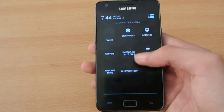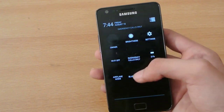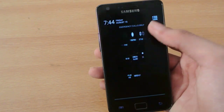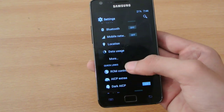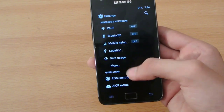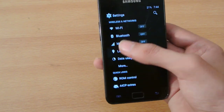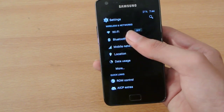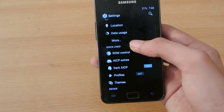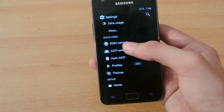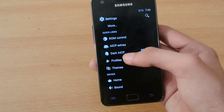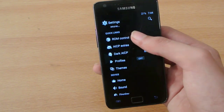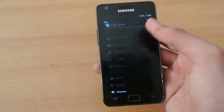In the notification center we have some general notifications here. And in the settings the things are awesome. First we have some general settings — WiFi, Bluetooth — and here we have some quick links. In the quick links we have some AICP special stuff, including ROM control.